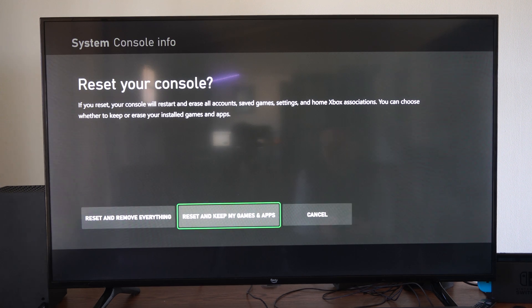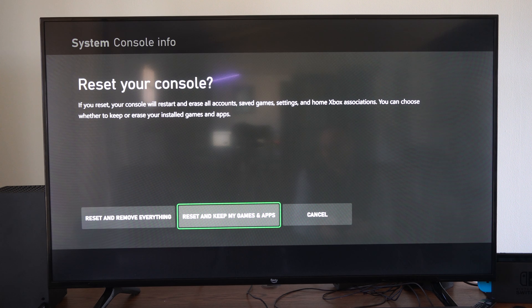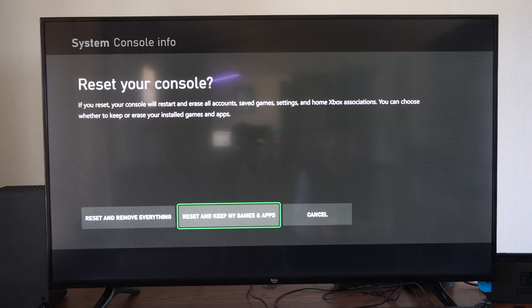The reset process will take about 10 to 15 minutes. Just navigate to this section and you should be good to go.